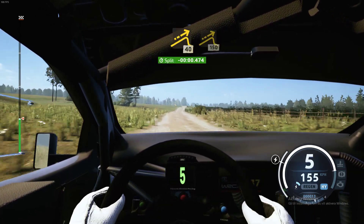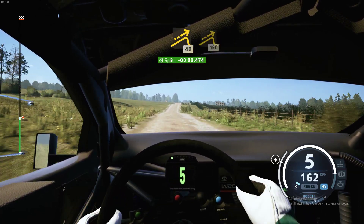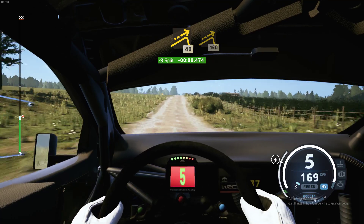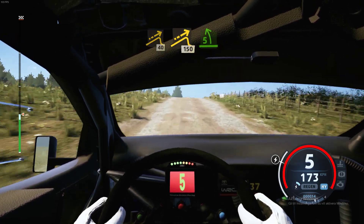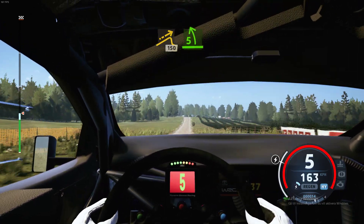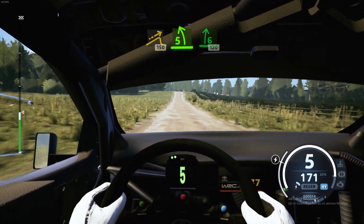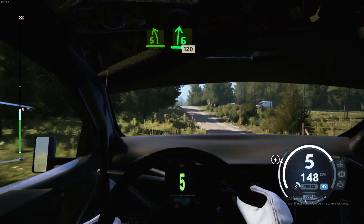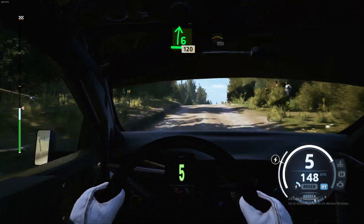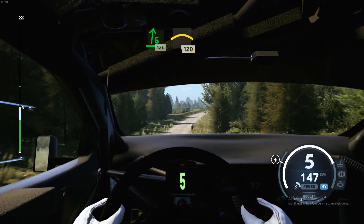40, big jump. 150, break. 5 left of a crest, keep in, and 6 right to the jump. 120, small crest.